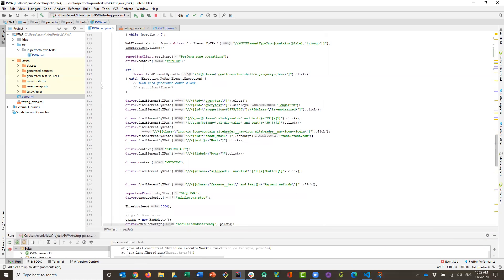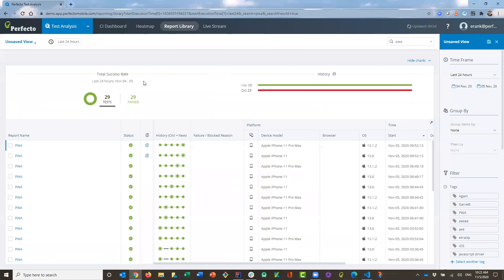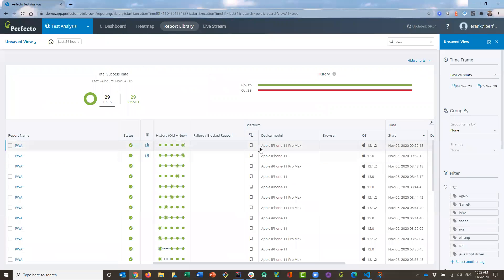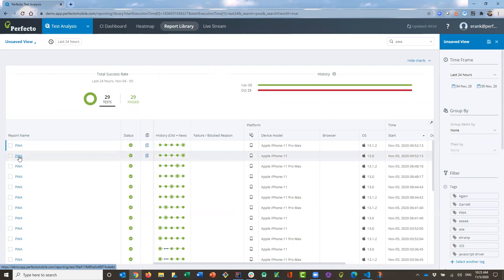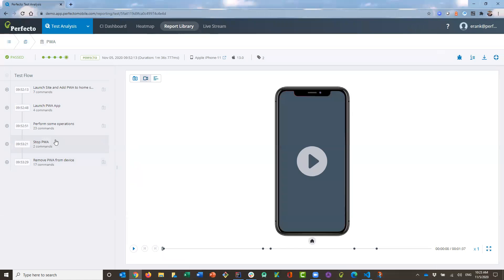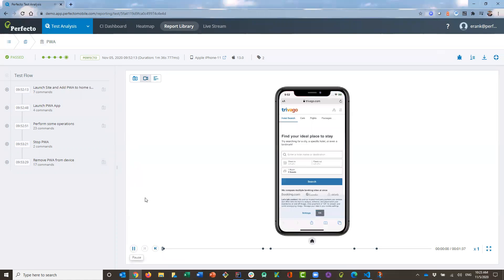Let's go to the Perfecto reporting since the execution is completed now. What you can see is that two reports were created — on the iPhone 11 and on the iPhone 11 Max. These are the same tests running on two iOS devices. Let's pick one of these reports and run the video recording so you can see all the different steps.